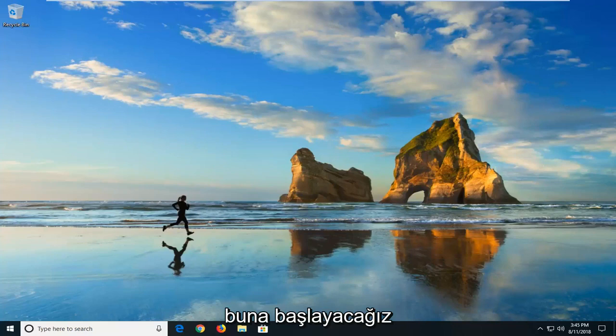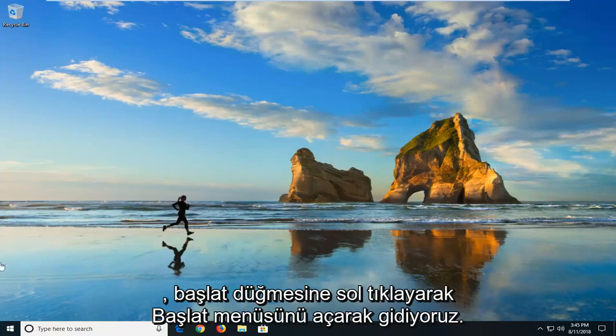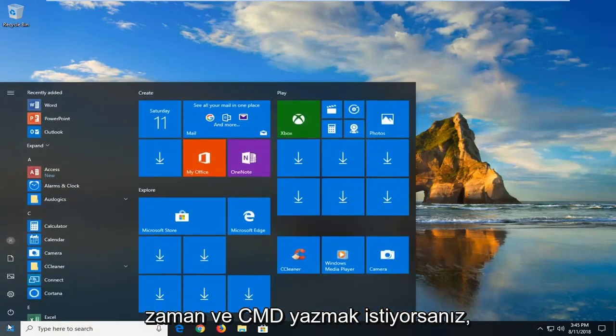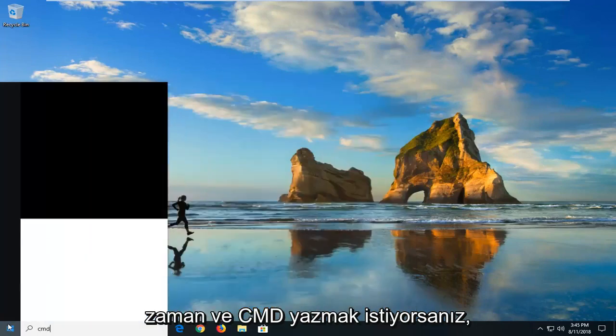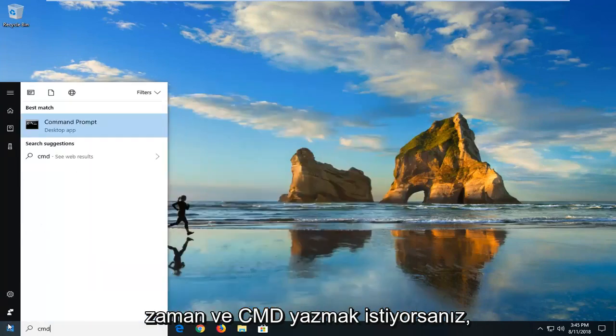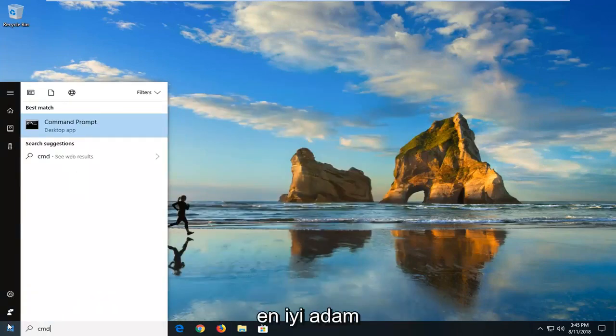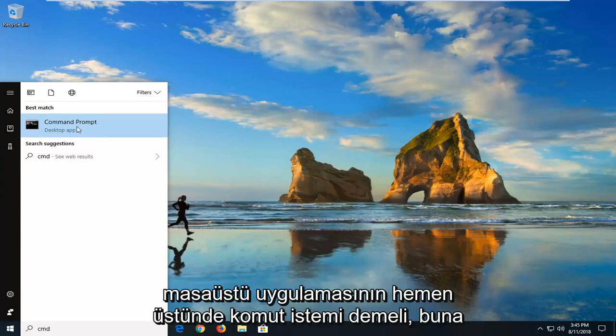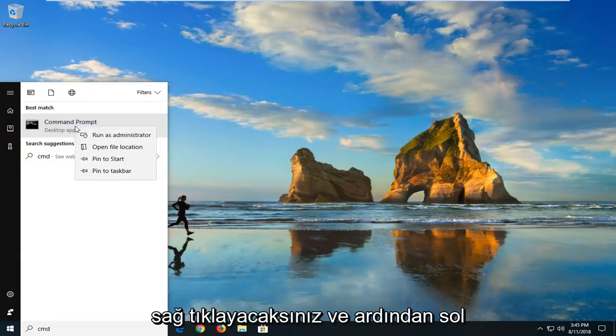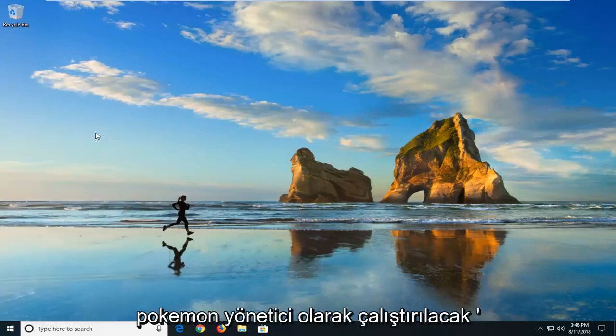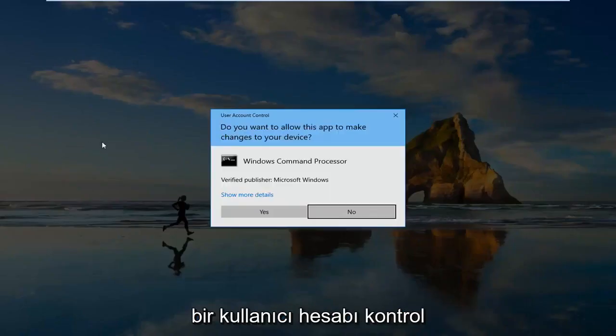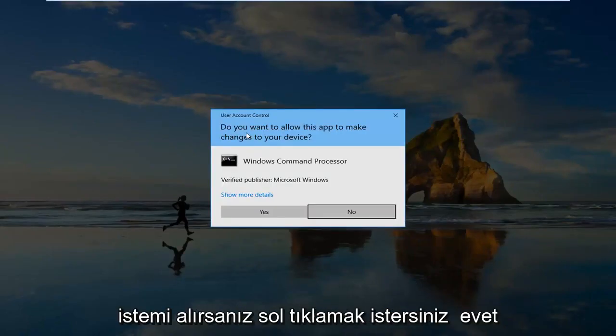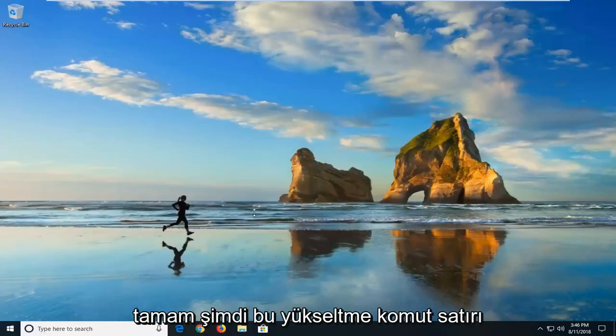We're going to begin this tutorial by opening up the start menu, just by left clicking on the start button one time. You want to type in CMD. Best match is command prompt right above desktop app. You want to right click on that and then left click on run as administrator. If you receive a user account control prompt, you want to left click on yes.